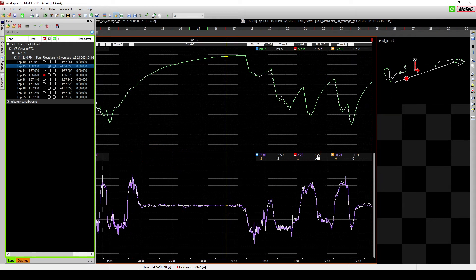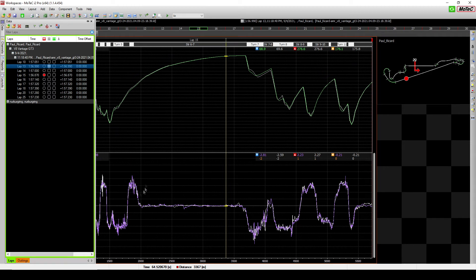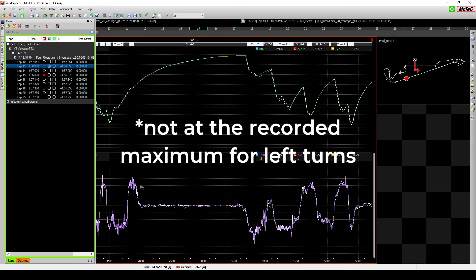and here, interestingly, the 2.27 G is not at the recorded. So, that means there's potential that I can push a bit more for this corner and gain a bit of time there.